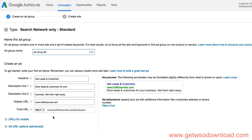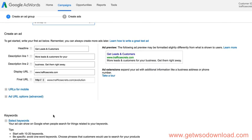So the display URL is what shows in the ad. In the previous lessons, I talked about how you can use that to your advantage and do some creative things with the display URL to try to improve your click rates. So that's where you would put it. And then of course, but your final URL is your actual URL.